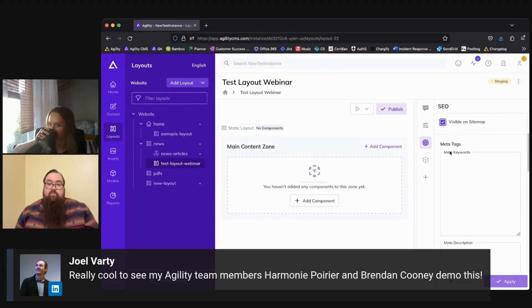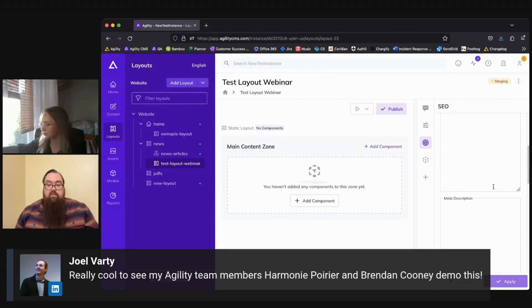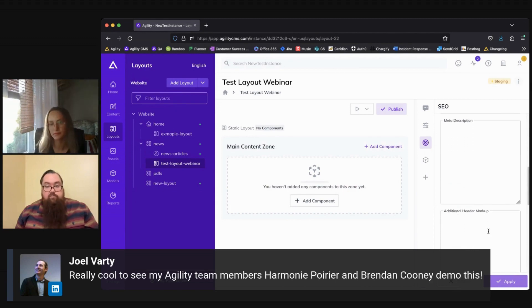And below that, you have your meta tags, meta keywords, description and additional header markup, if necessary.